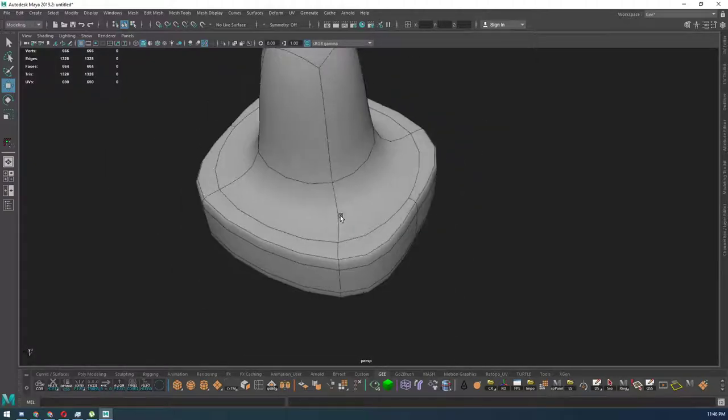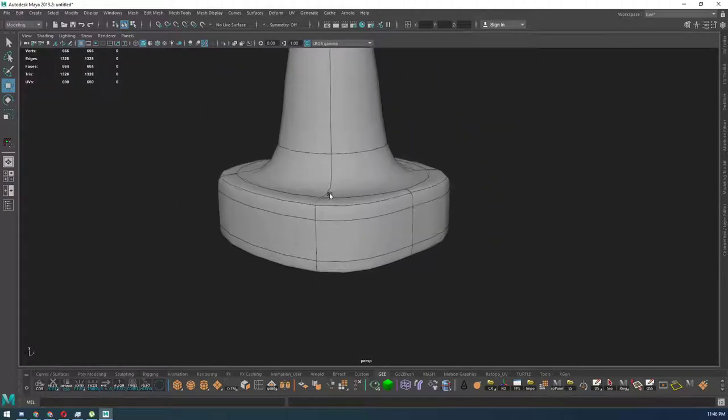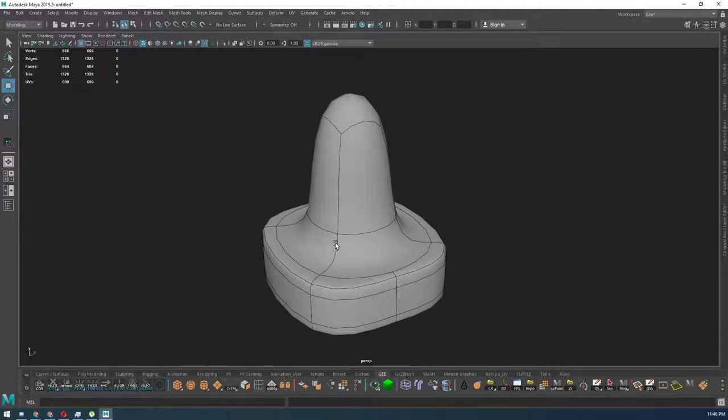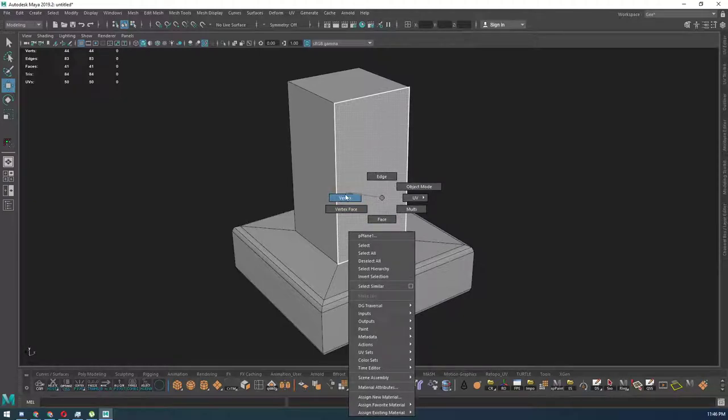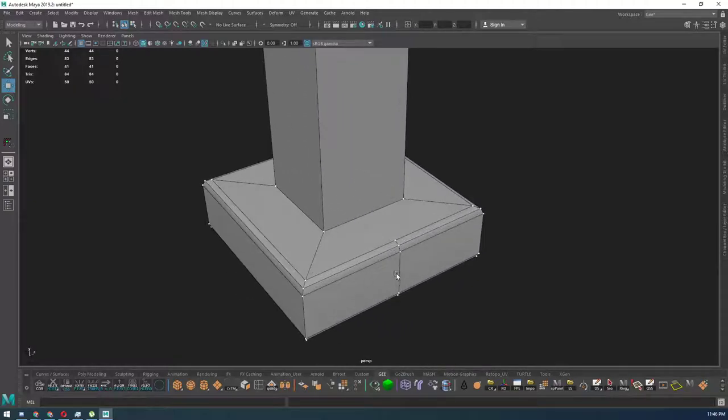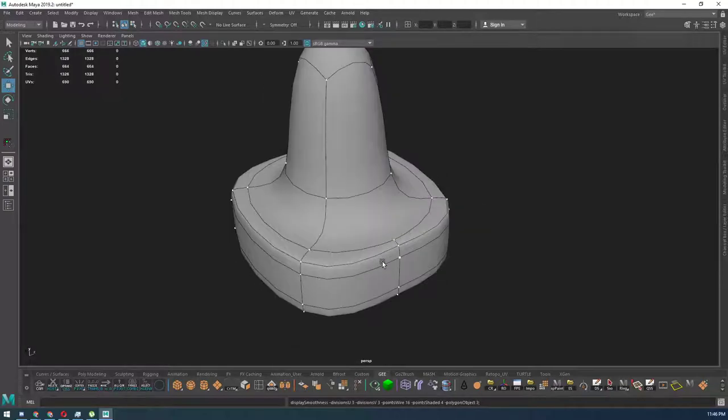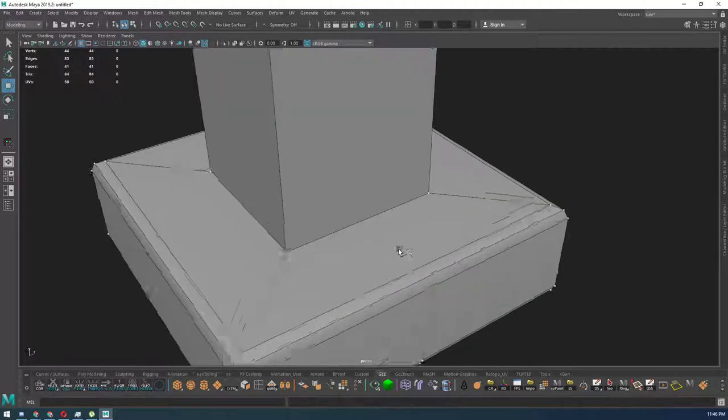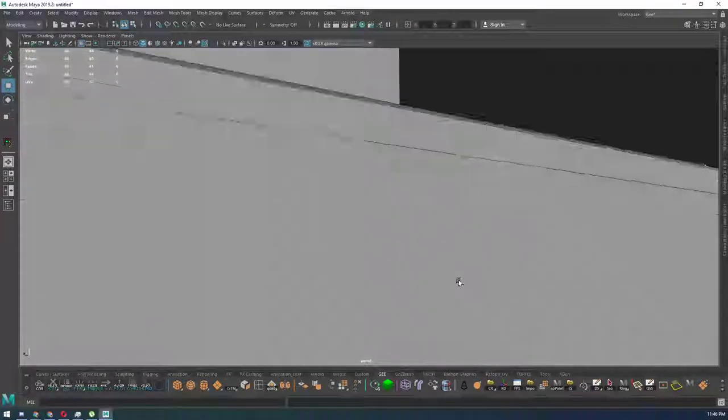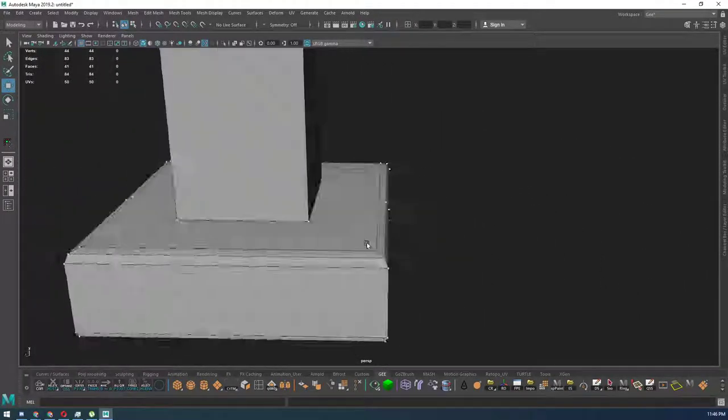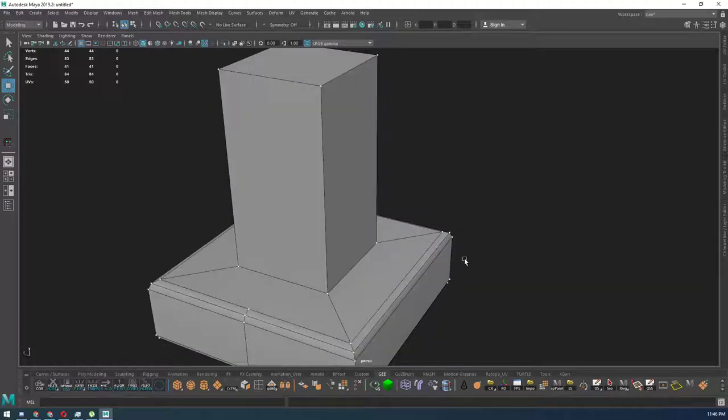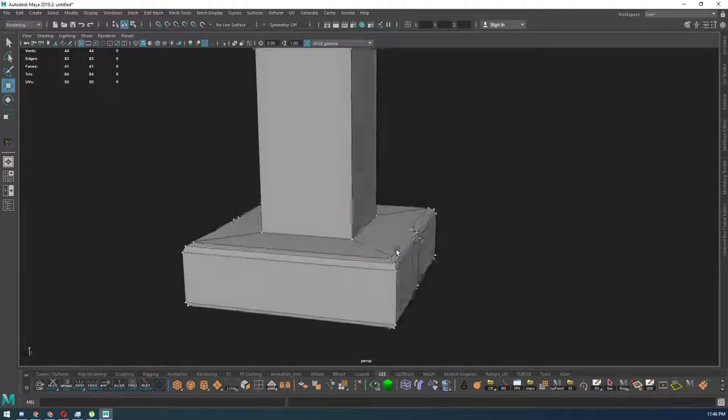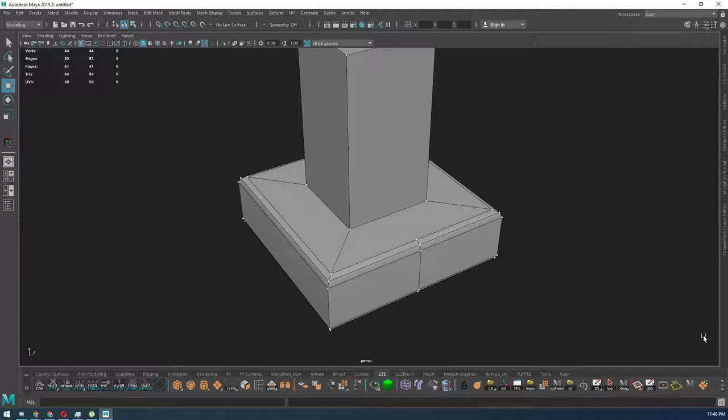All right, so make sure that you are checking your mesh in vertex mode, going back and forth between smooth and regular. And if you see anything irregular in smooth mode, make sure that you are checking your mesh and deleting any additional faces or edges. All right, bye.